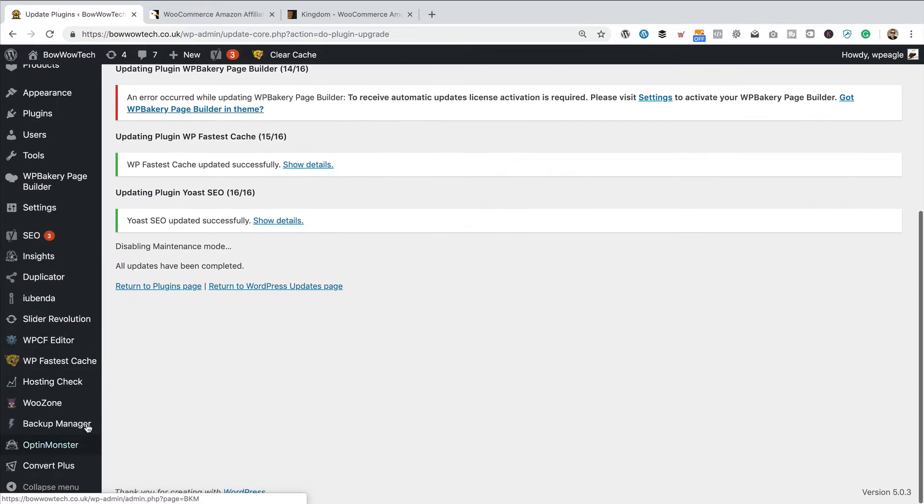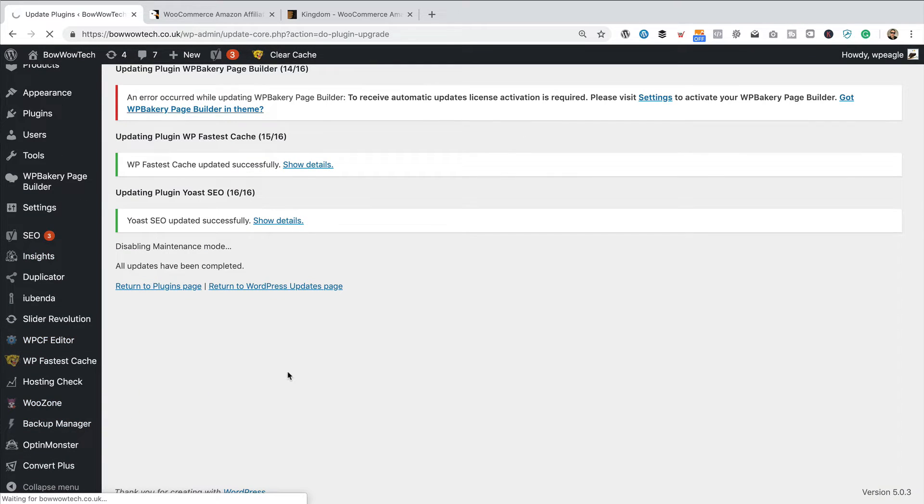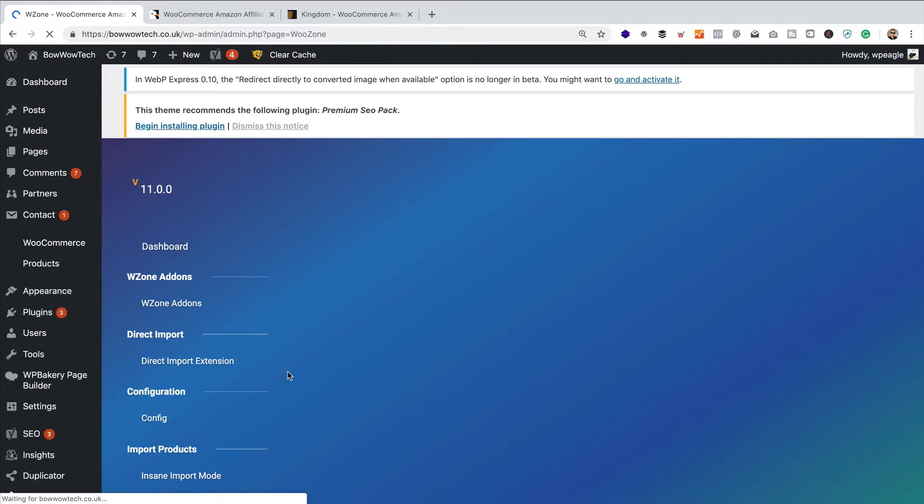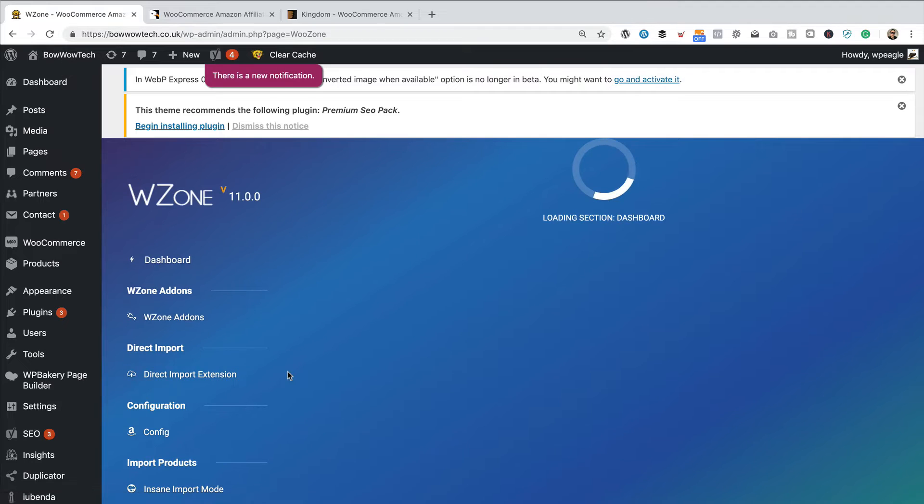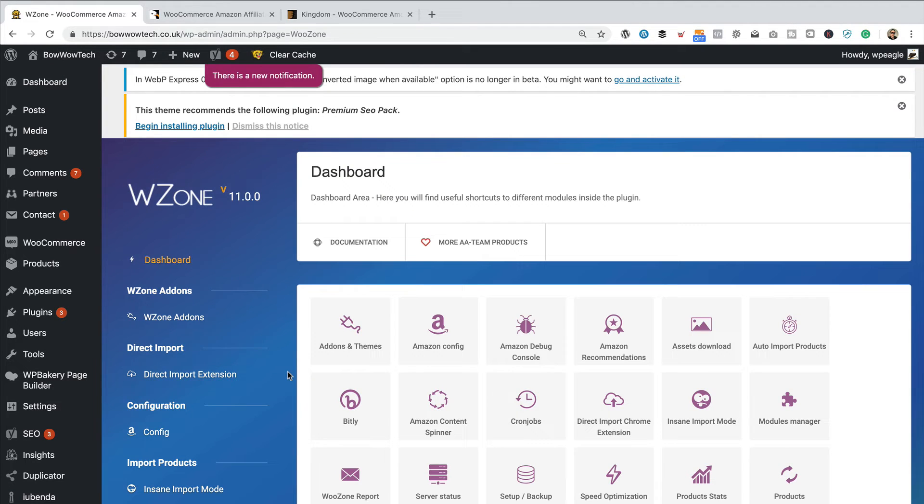Let's just go into WooZone and see what we got. The main thing I want to check is that it's still got my settings, because that is the one problem you sometimes get. When you do updates, you lose your settings.